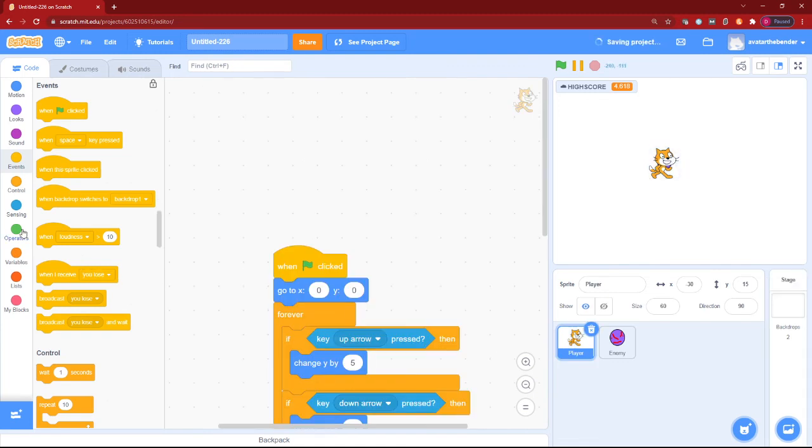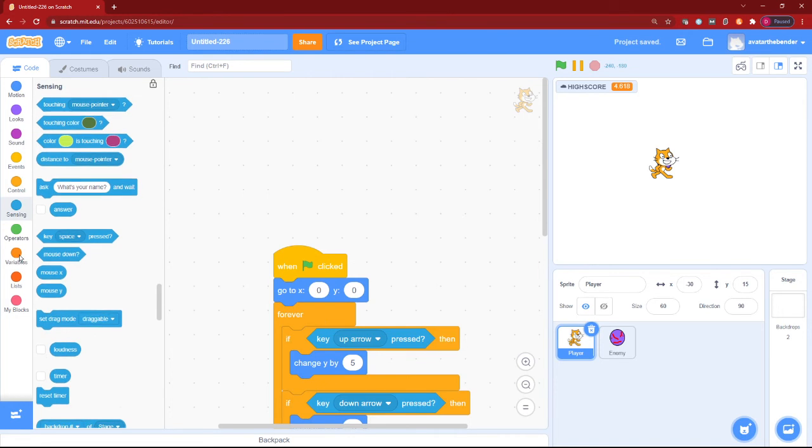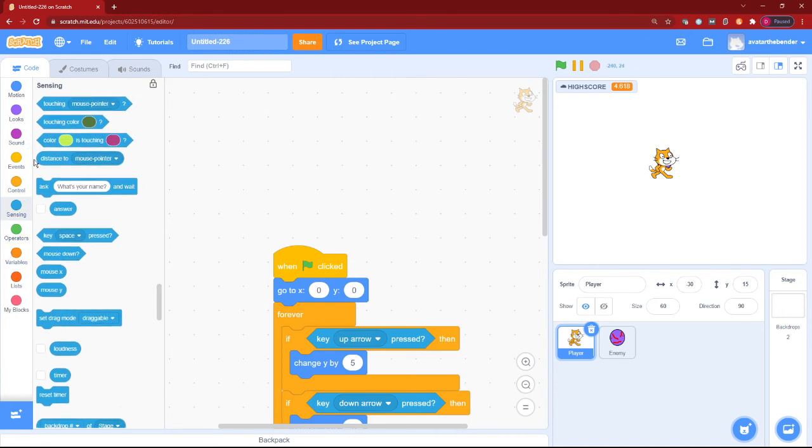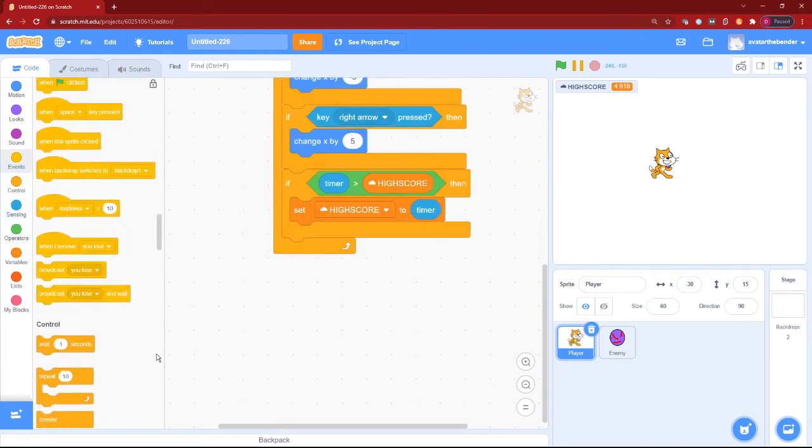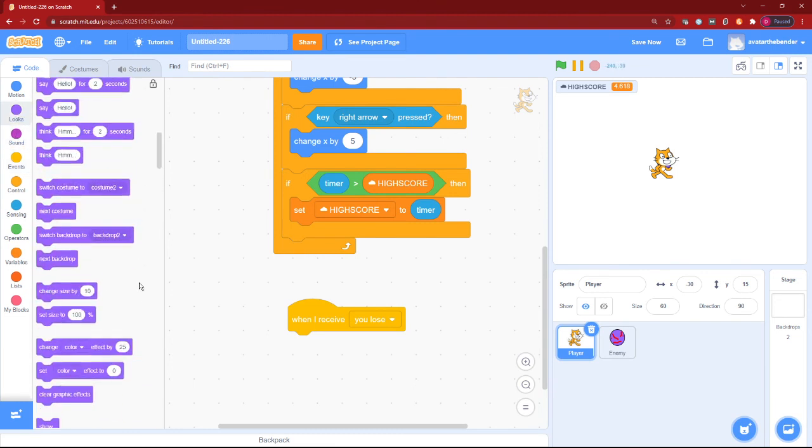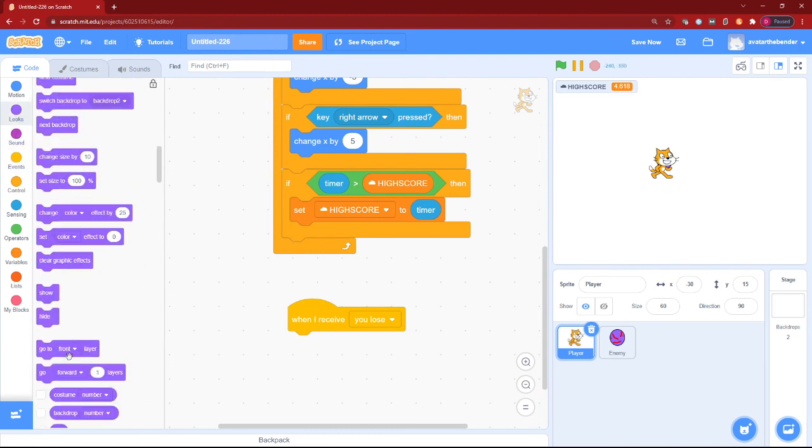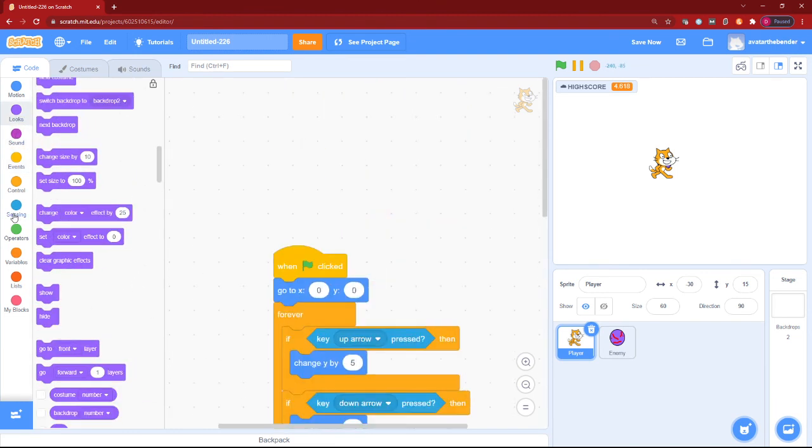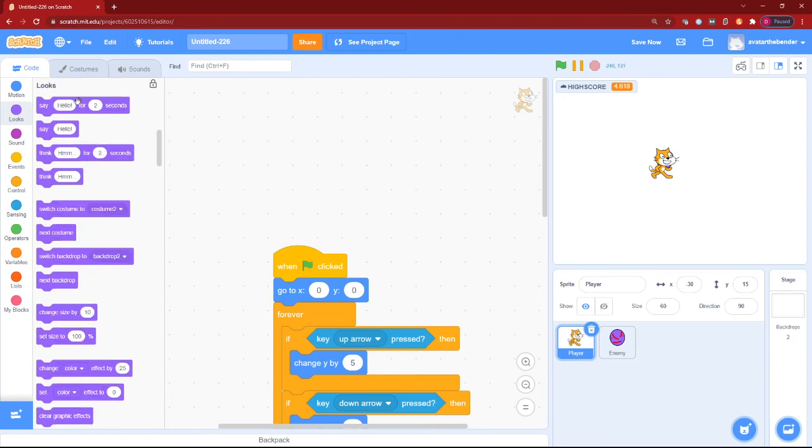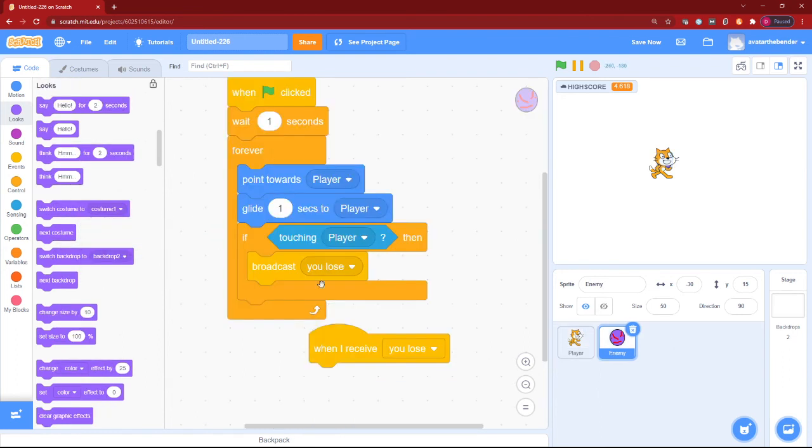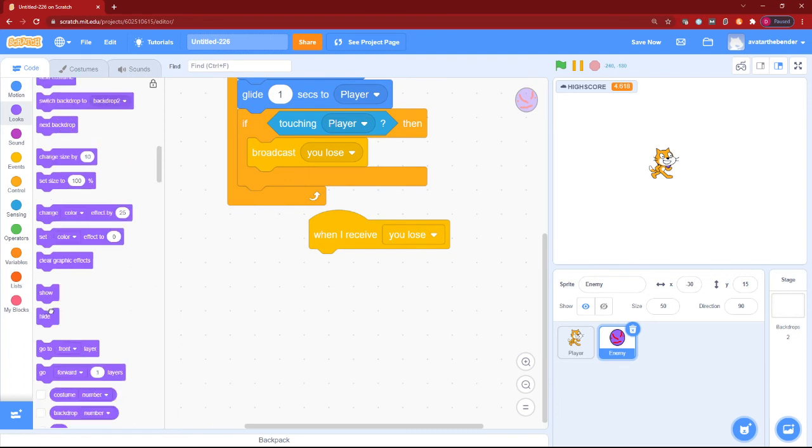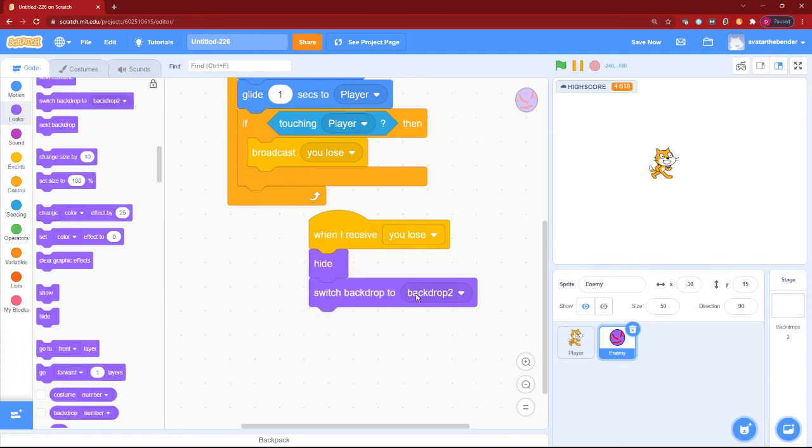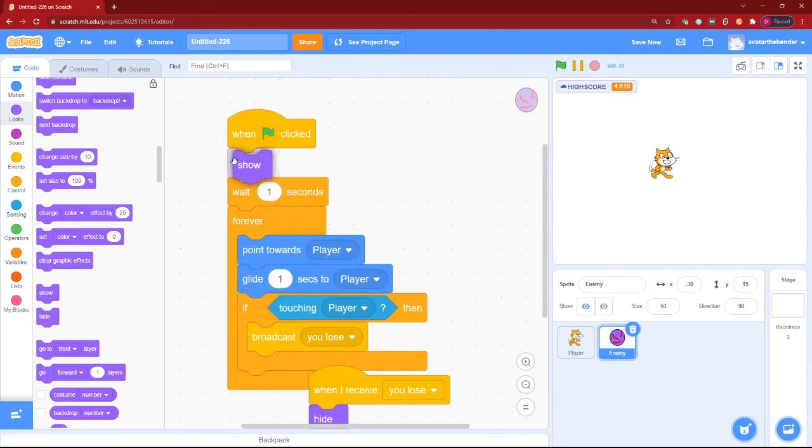So in the player sprite, let's add a when I receive you lose, hide my player. And then in the when green flag clicked, I will switch backdrop to backdrop two. In the enemy when you receive you lose, hide. And then I'll switch costume to backdrop one. And also for the enemy I will show.